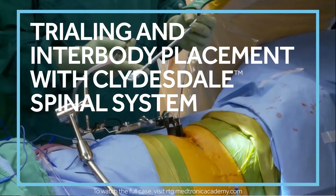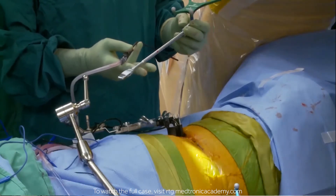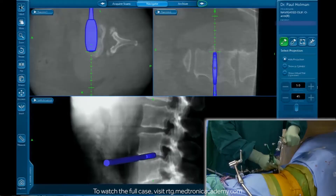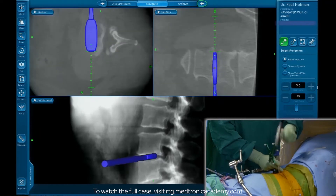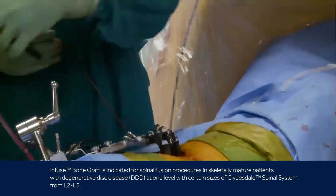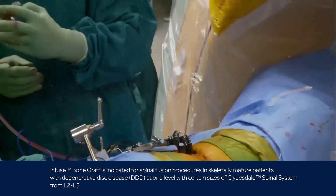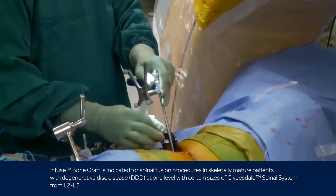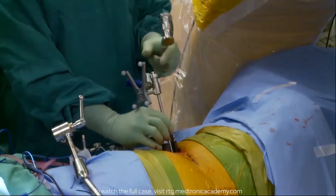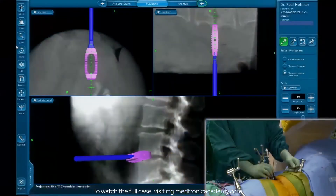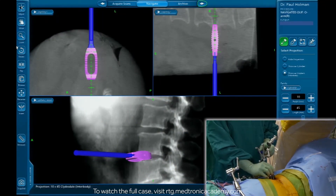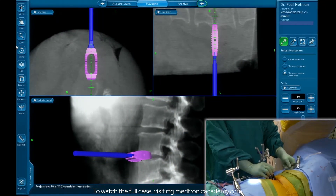This is fully navigated, so we'll be able to put the trial in and position it in the sagittal plane where we want it. This is a PEEK Clydesdale cage, and here's our stereotactic inserter. We're going to put this in, watch navigation, and steer it into the anterior portion of the disk space. We have an exact CAD model of the implant on the navigation screen, so we're going to start inserting this and performing the orthogonal maneuver.